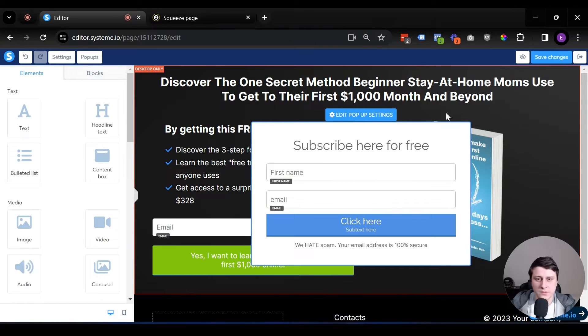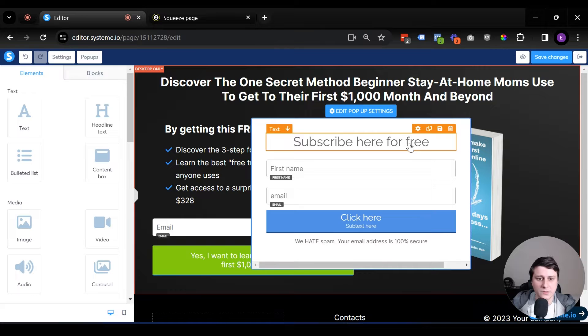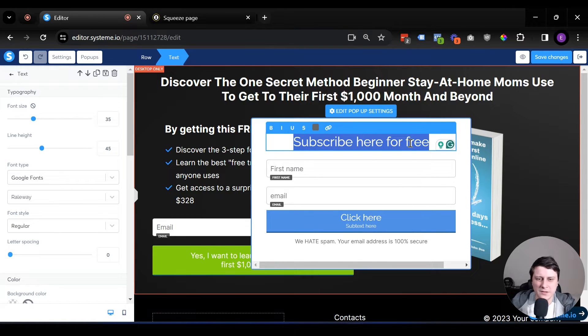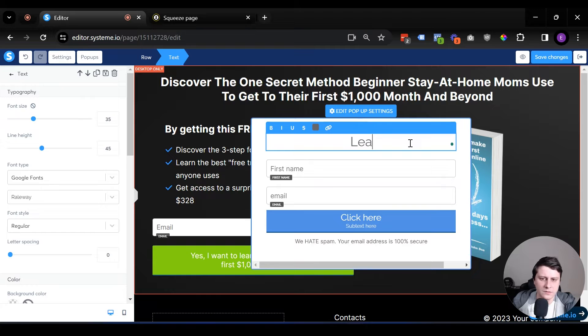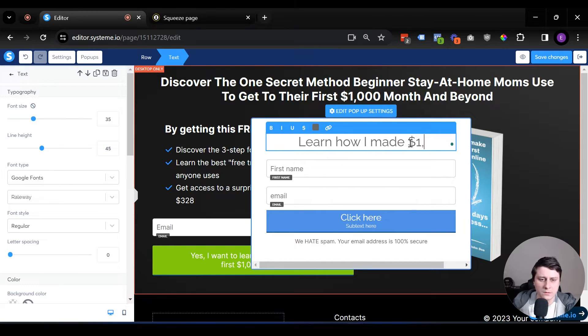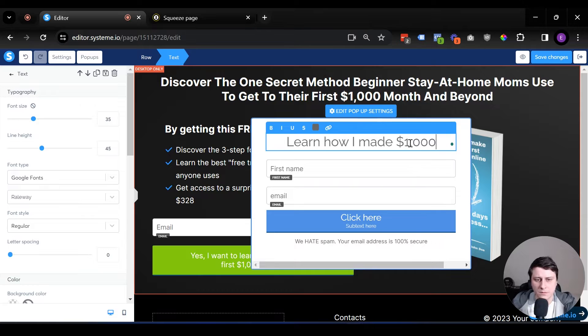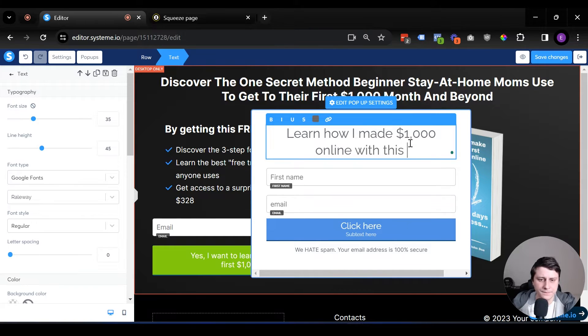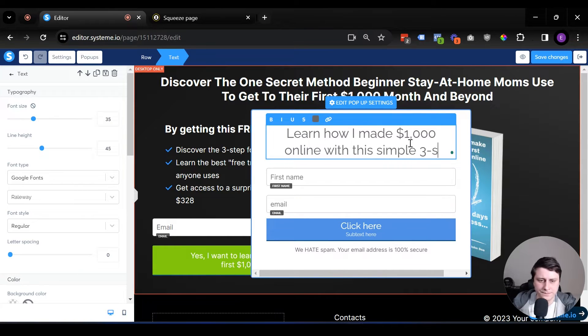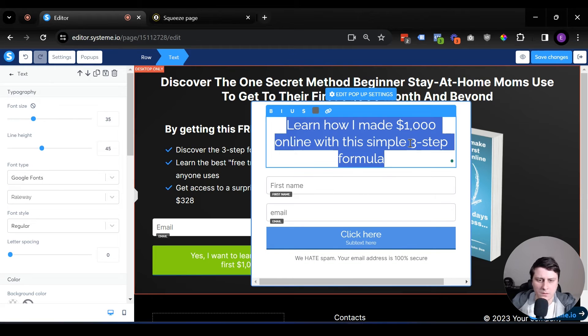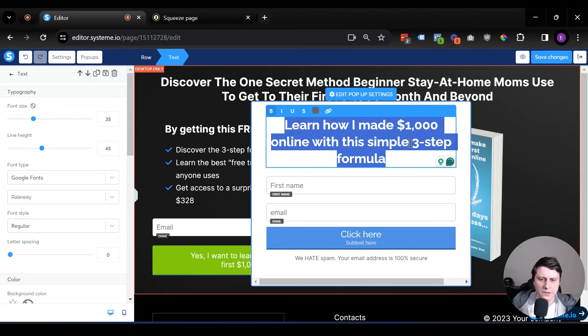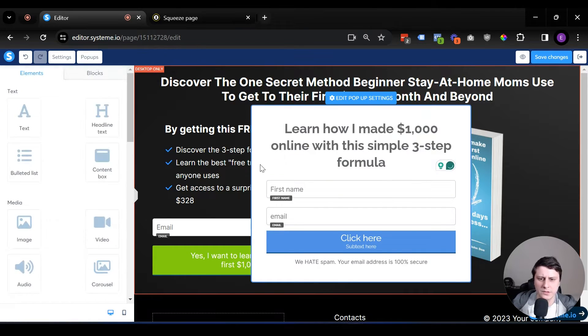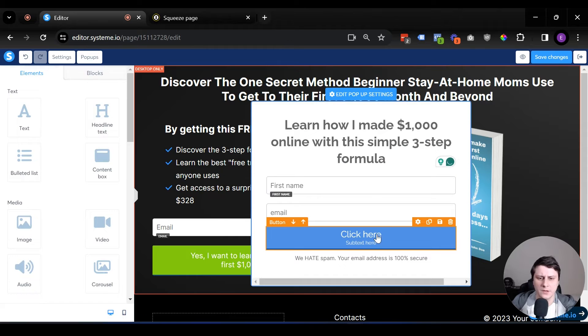The next thing we would do, we can edit the headline as well. I'm going to make it really simple. Learn how I made something like this. Not my best work, but let's keep it at that.